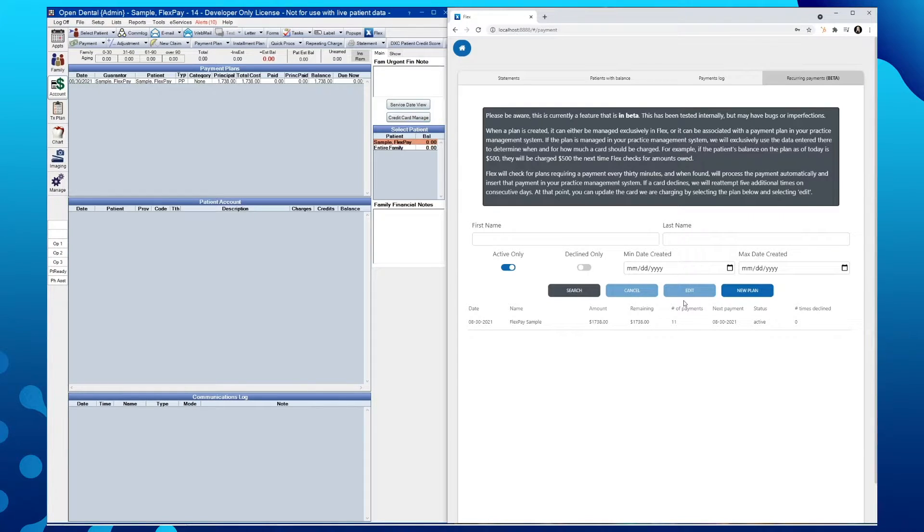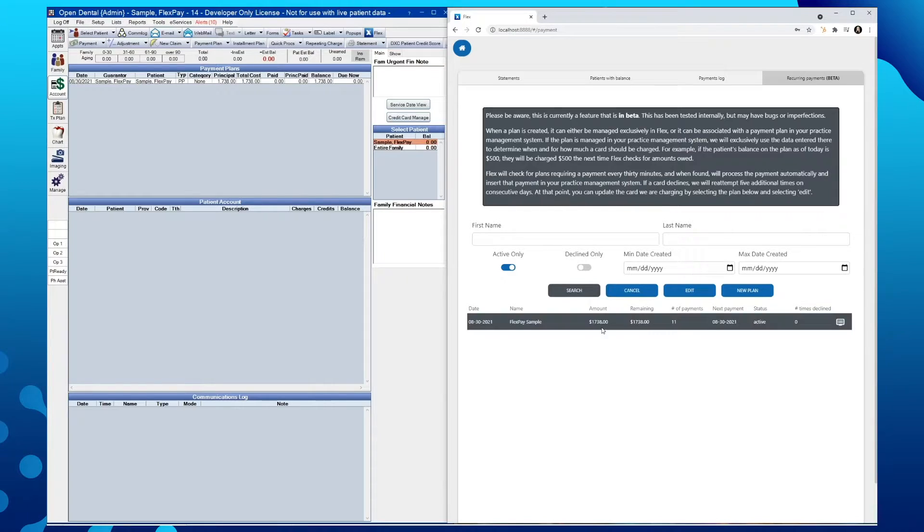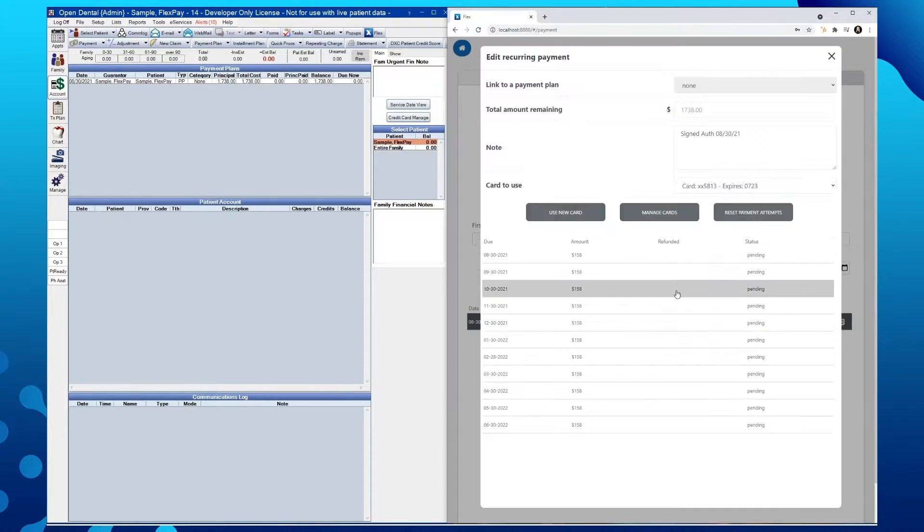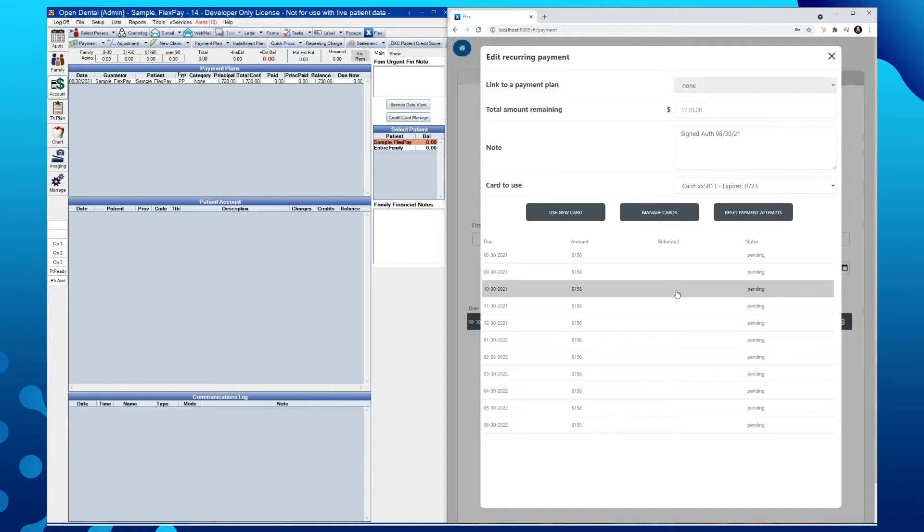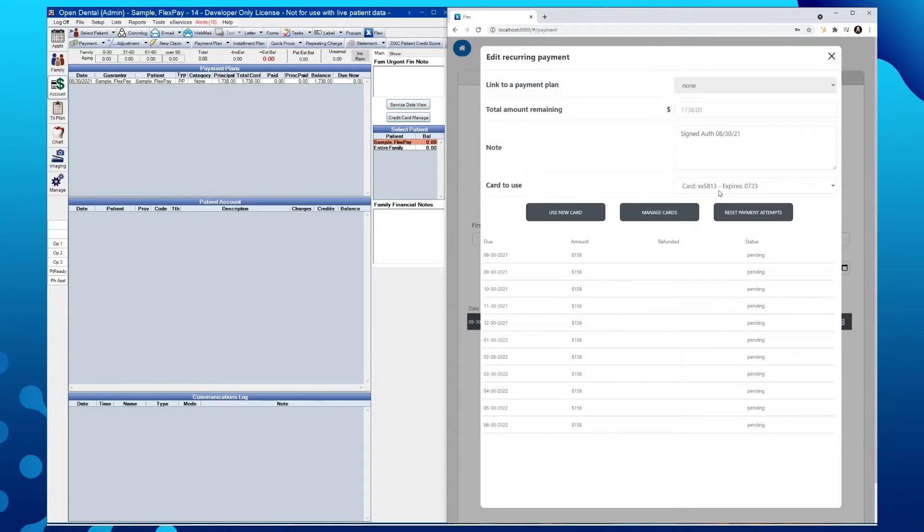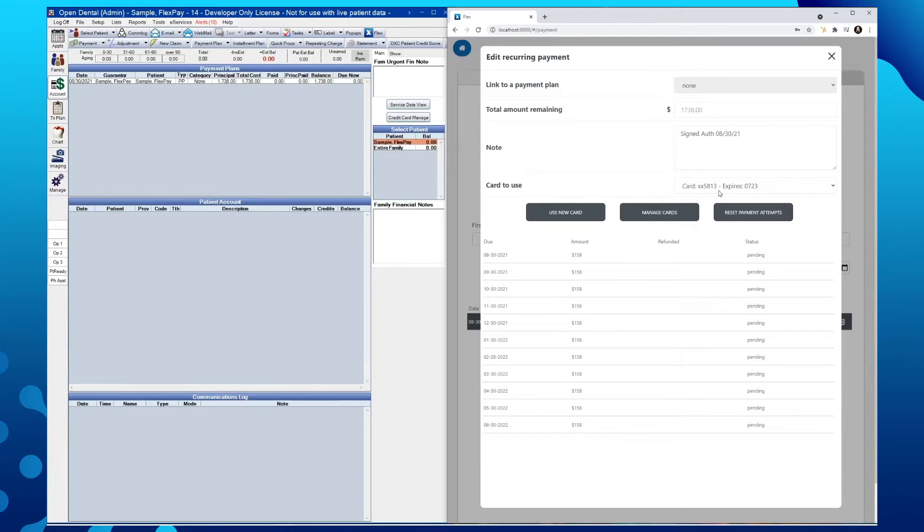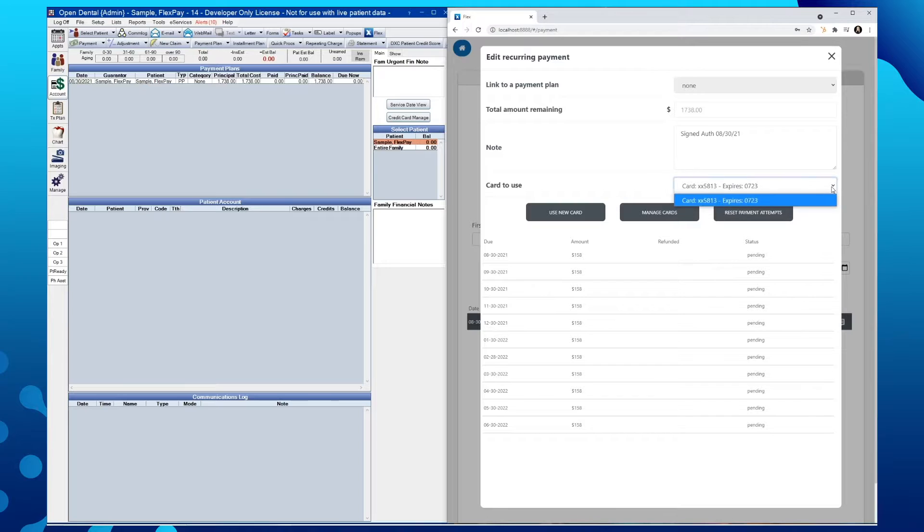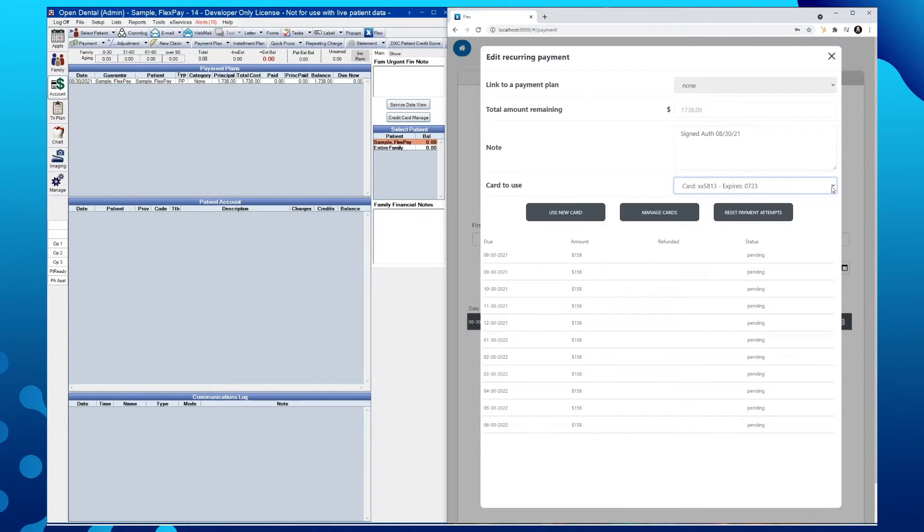You can update the card we are charging by selecting the plan and tapping edit. From here, we will see that the card being used is the one ending in 5813. Depending on the patient's preference, we can either select a different card if more than one is on file. In this instance, we don't see another card on file, so we'll go ahead and choose to use a new card.